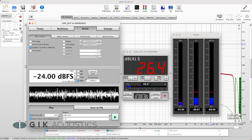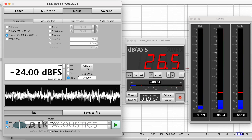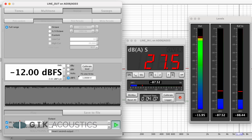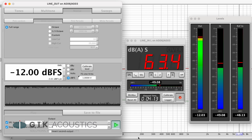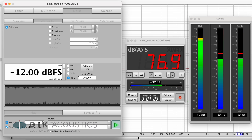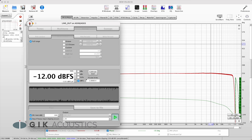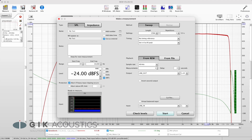Now we need to set the levels. To do so, open the SPL meter, the generator and the levels meter. Set the generator to white noise at minus 12 dBFS and click play — just make sure to turn down your speakers in advance. Now slowly turn up your speakers until you read about 76 dBA at the SPL meter. Also make sure the input signal is not clipping on the levels meter; levels around minus 12 dBFS are considered optimal. Then close the SPL meter, generator and levels meter again.